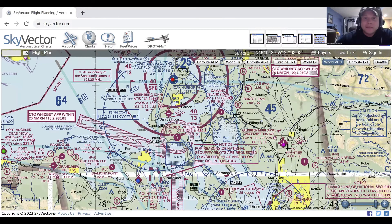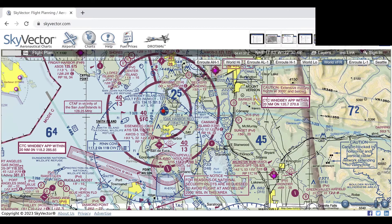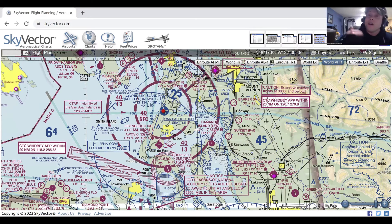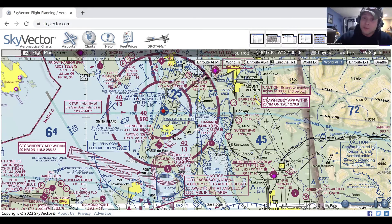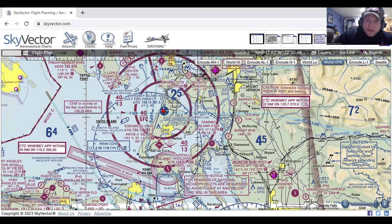Class C is a step down from Class B in terms of how busy it is. It starts from the surface and goes up to 4,000 feet, and is again like an upside-down wedding cake. Class Charlie is depicted by magenta circles, and you need a transponder to enter it — and above the Class Charlie airspace as well. You must hear your call sign, so not necessarily 'cleared to enter' like in Class Bravo. All you have to hear is your call sign. It goes from the surface to 4,000, and then on the outer shelf from 1,300 to 4,000.